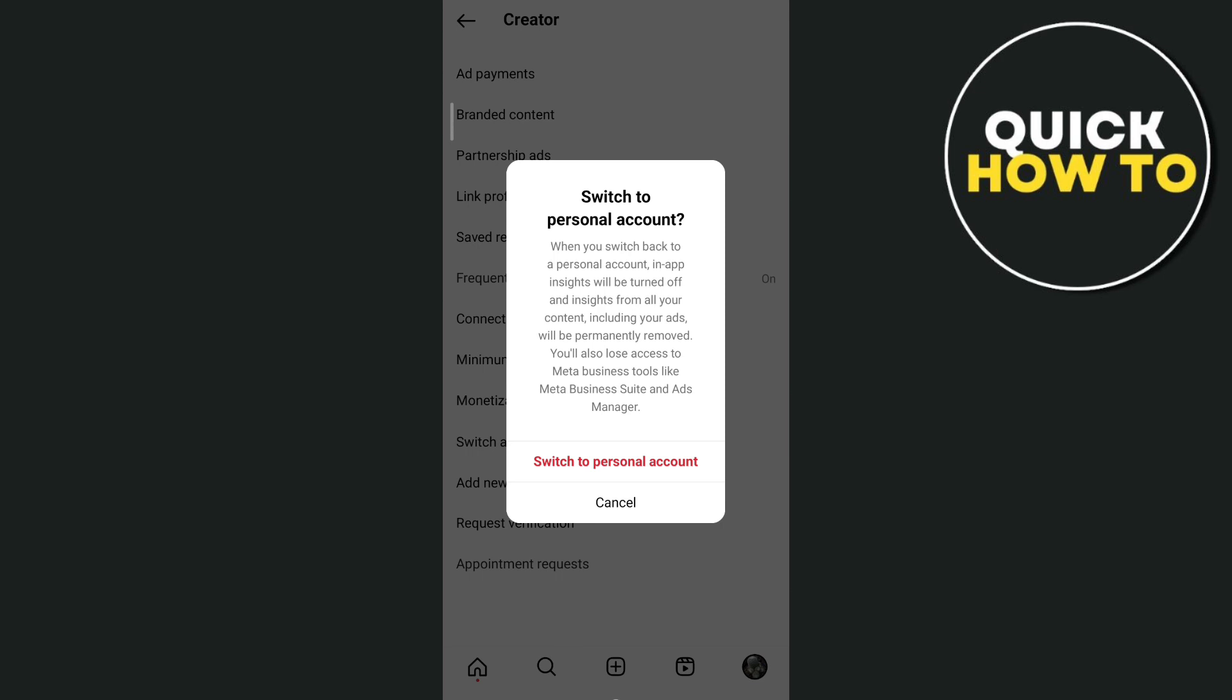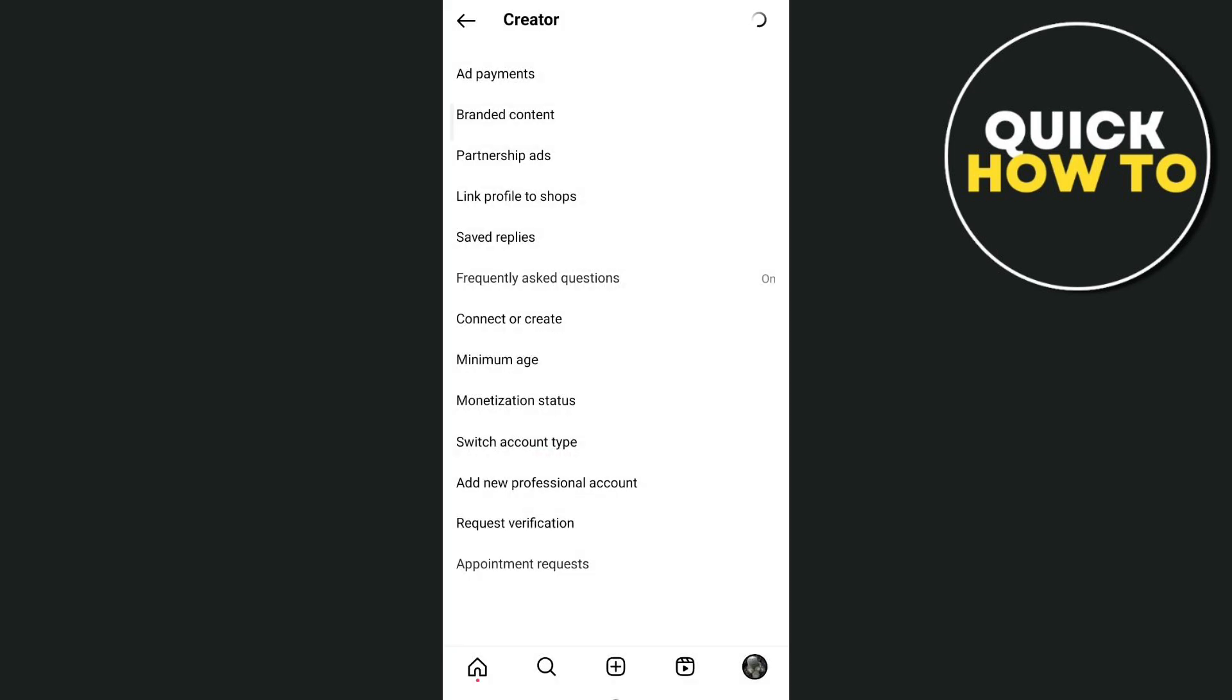Just tap on switch to personal account and you'll be able to turn off the creator account on Instagram.